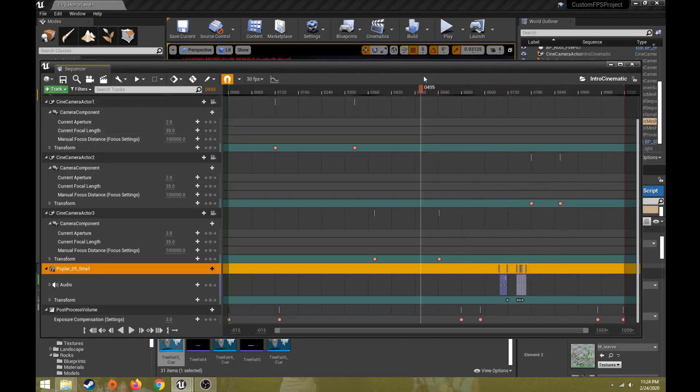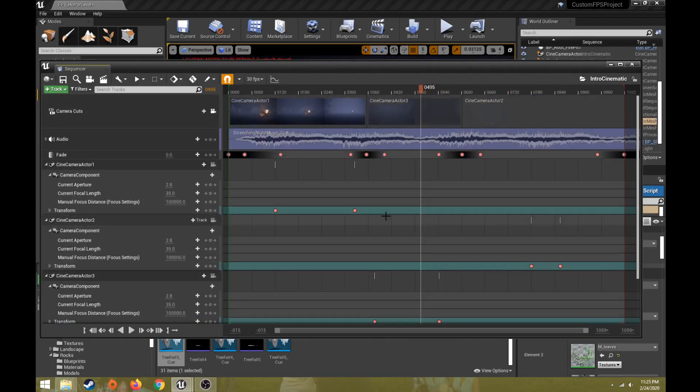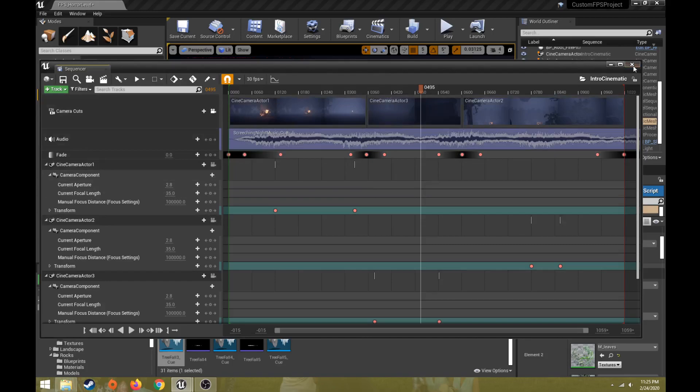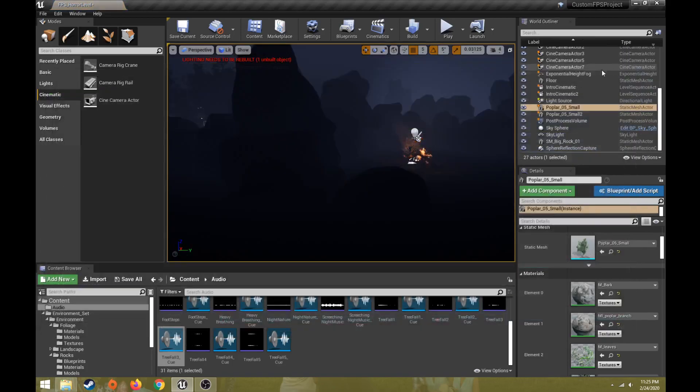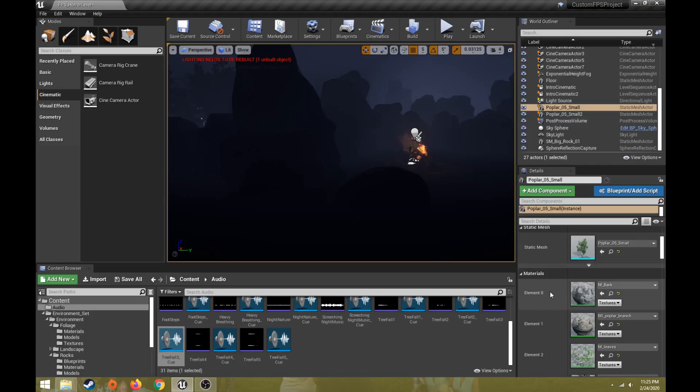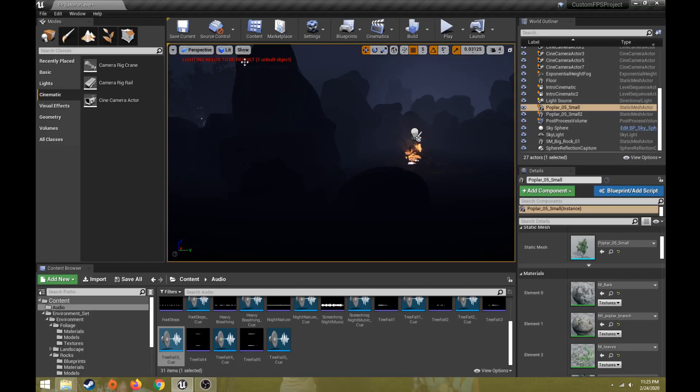Then I have my post-processing effect that's going on that is changing the contrast or exposure compensation over time. So that's an easy way to set up a cinematic through level sequencer, creating cameras. So we'll end this again by watching the level sequence. I have it set up to event begin play. So when I hit the play button, it's going to play that level sequence first. The lighting says it needs to be rebuilt from the rock that I put in there.